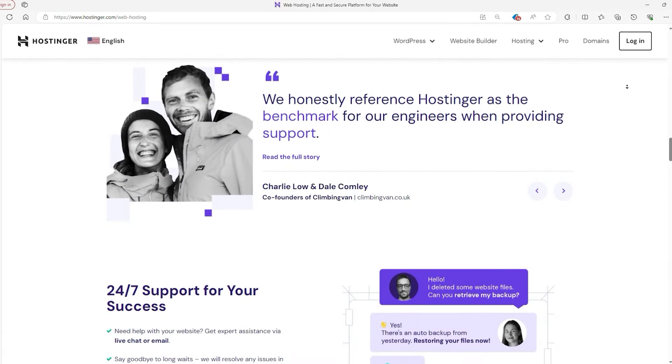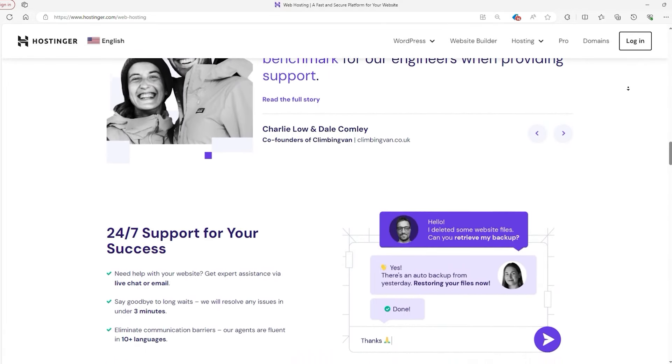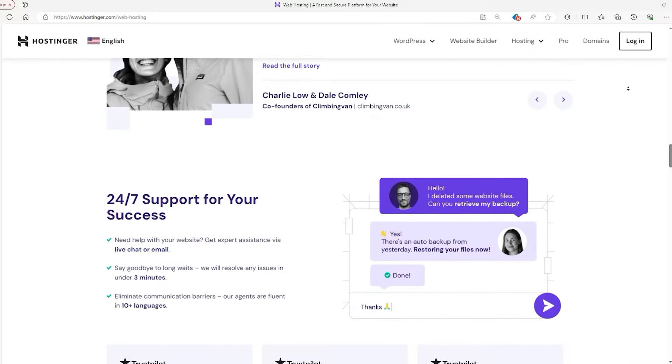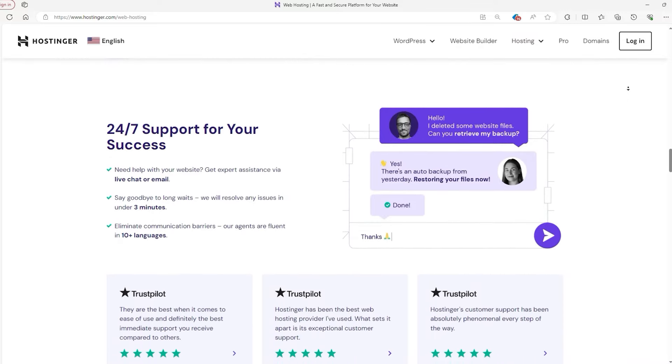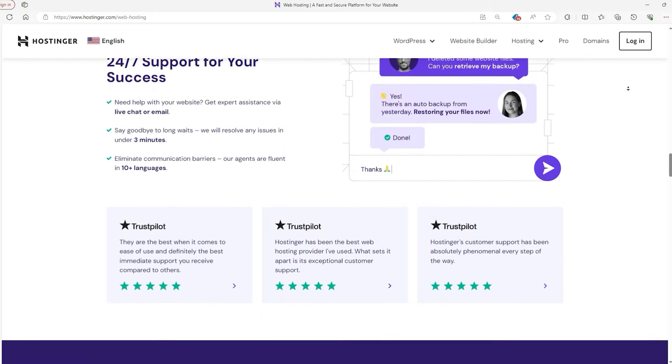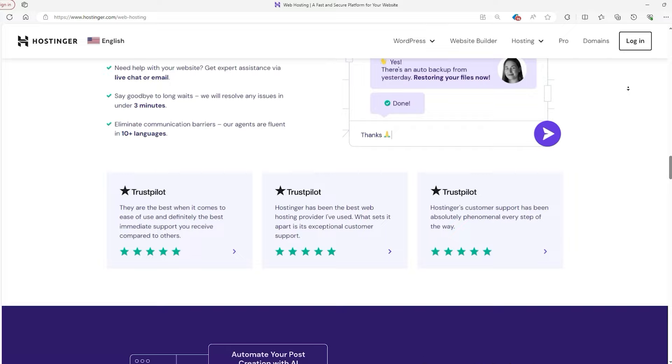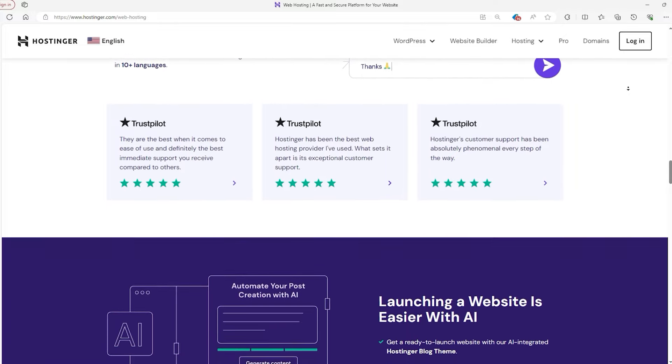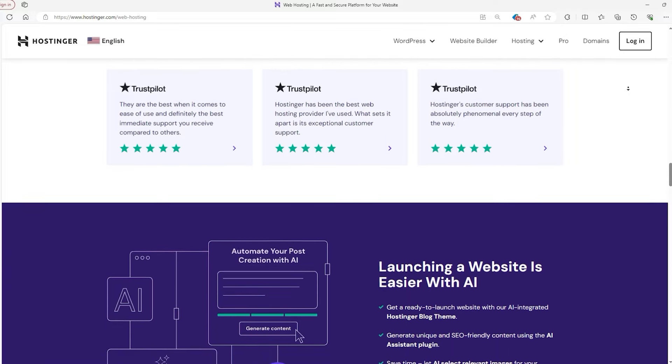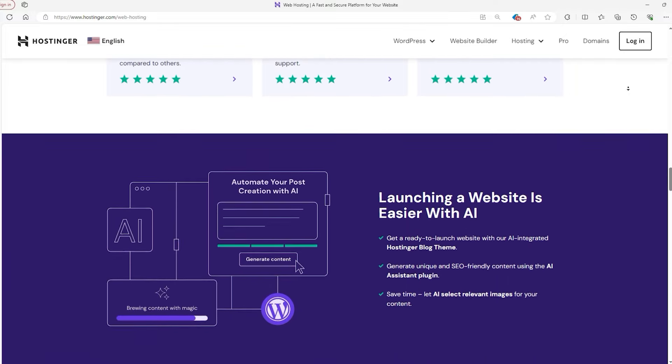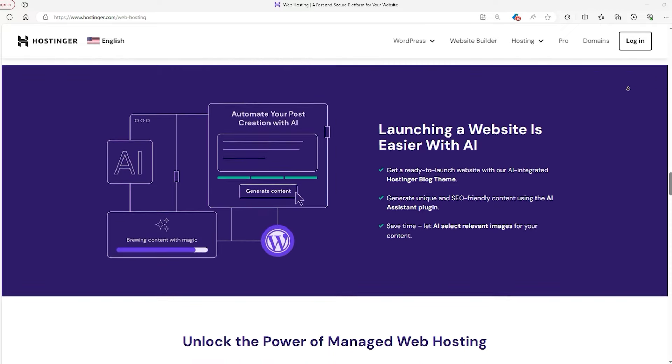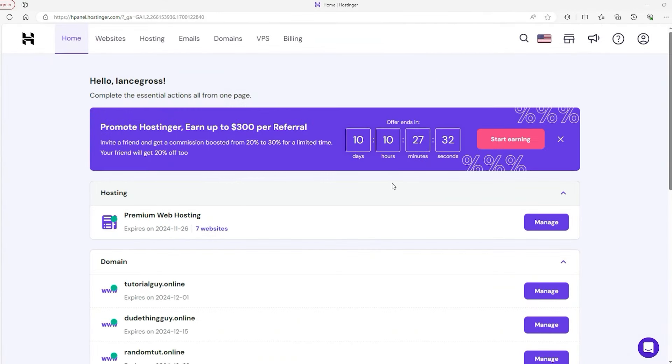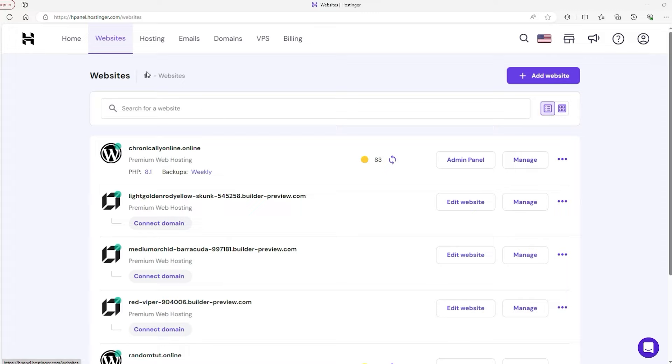However, it's not all perfect. While Hostinger is reliable, its simplicity might not satisfy the needs of more advanced users looking for high level features. And like many others, once the initial cheap period ends the price goes up, which is something to keep in mind. Also, their backup options could be better in the more basic plans.